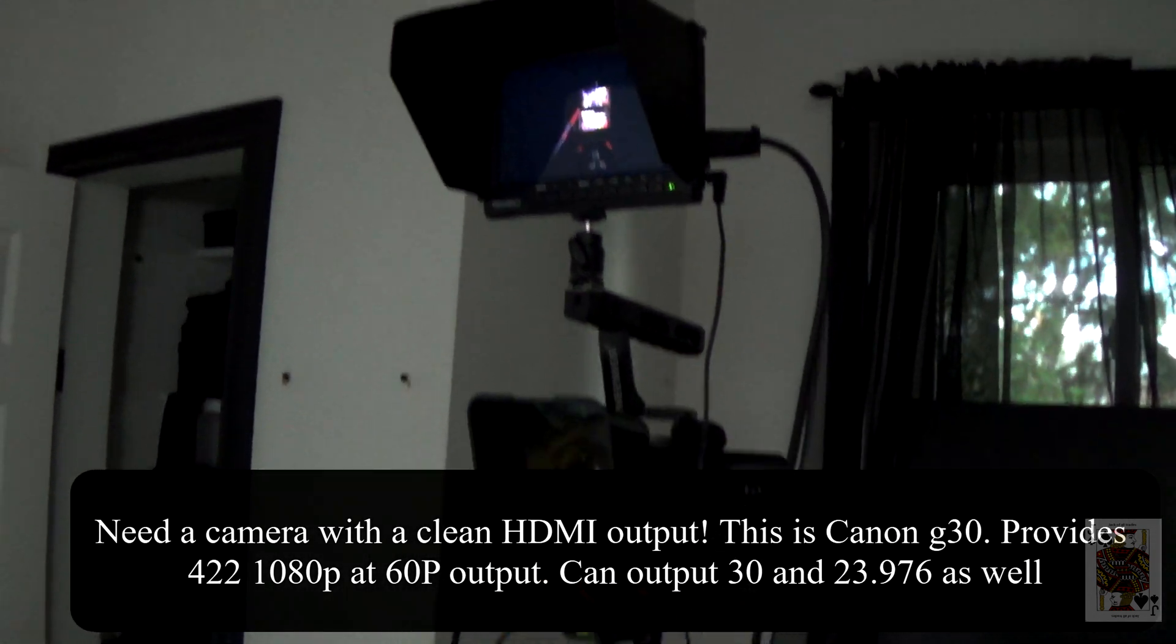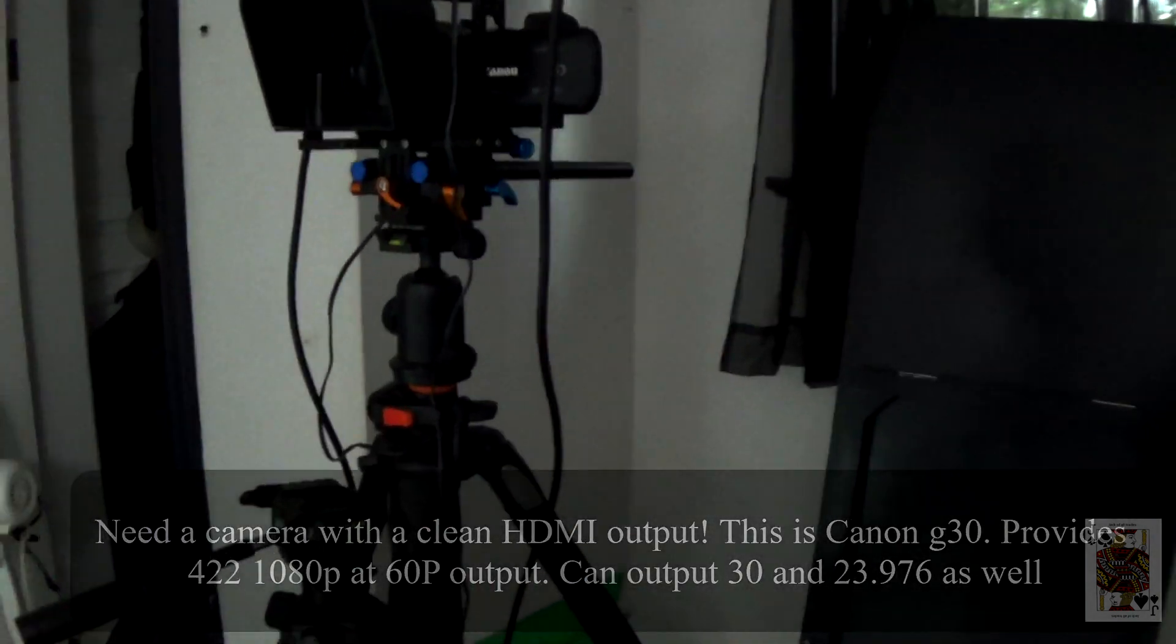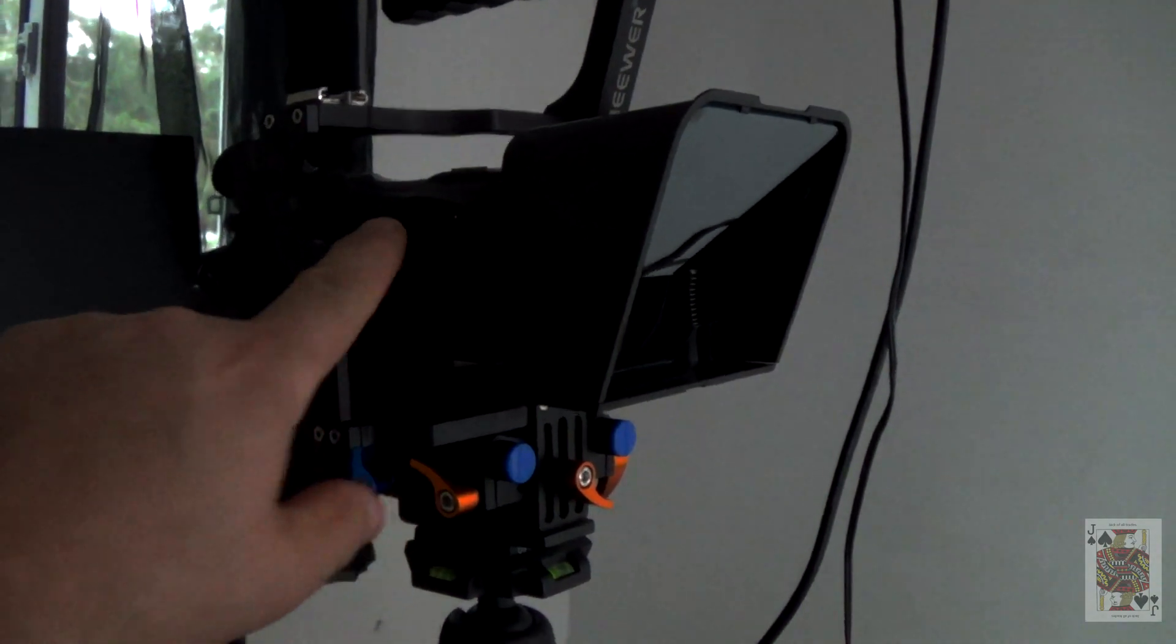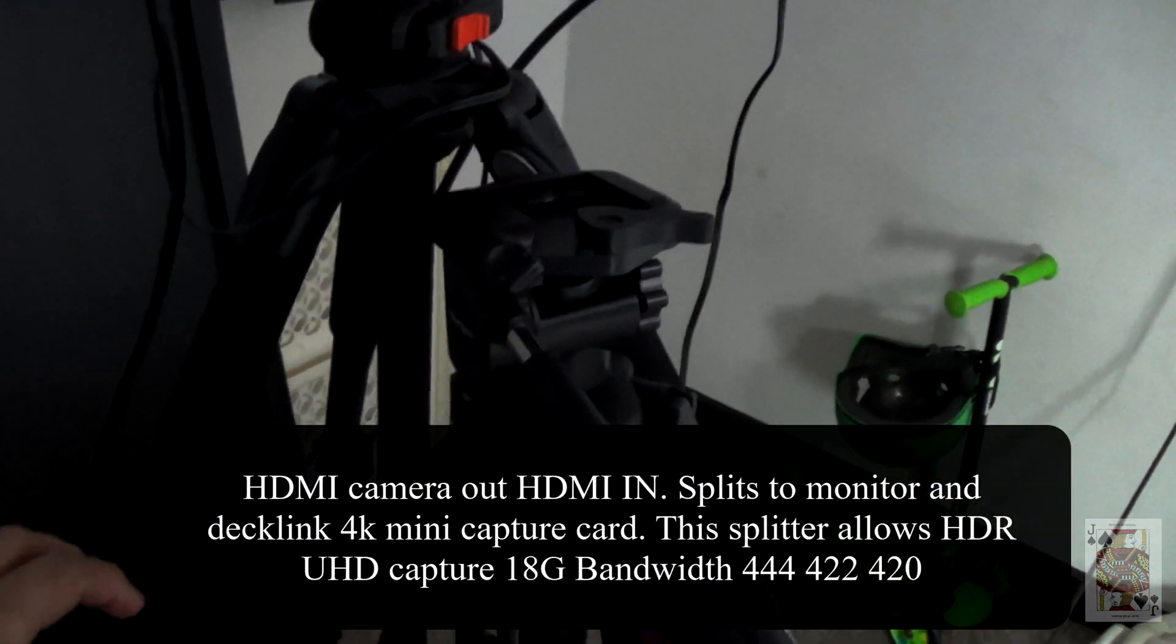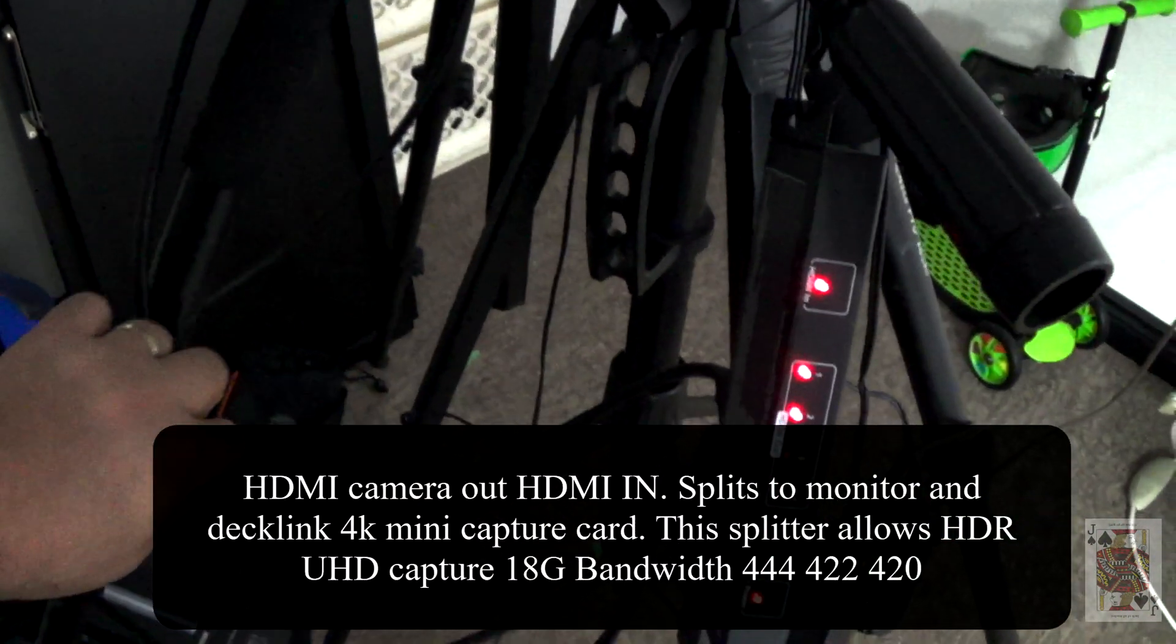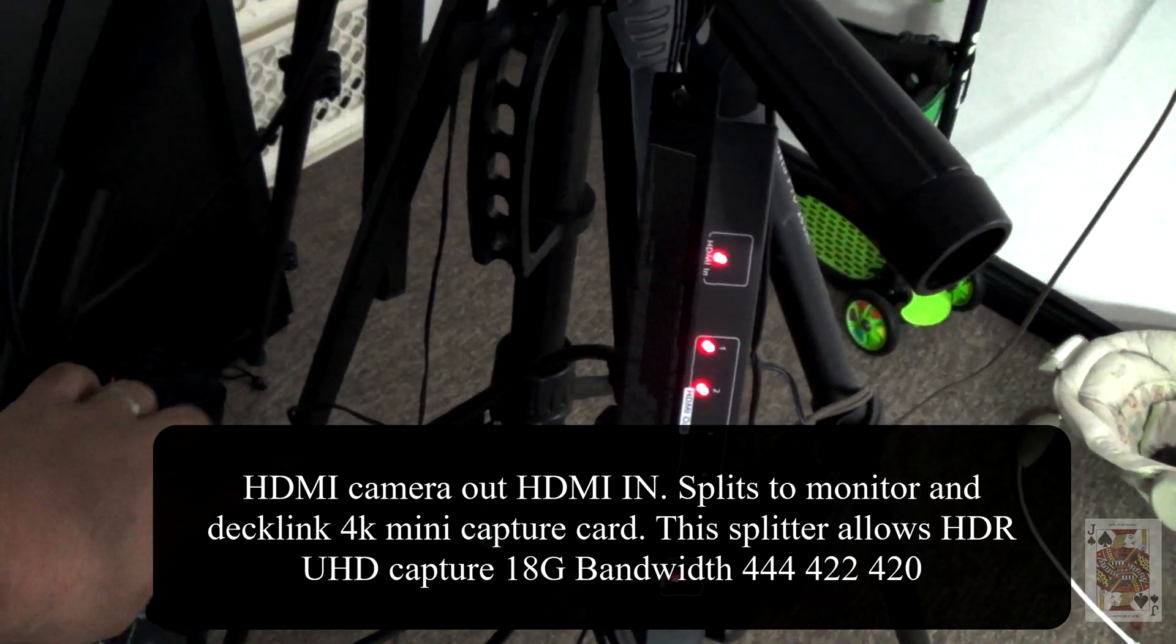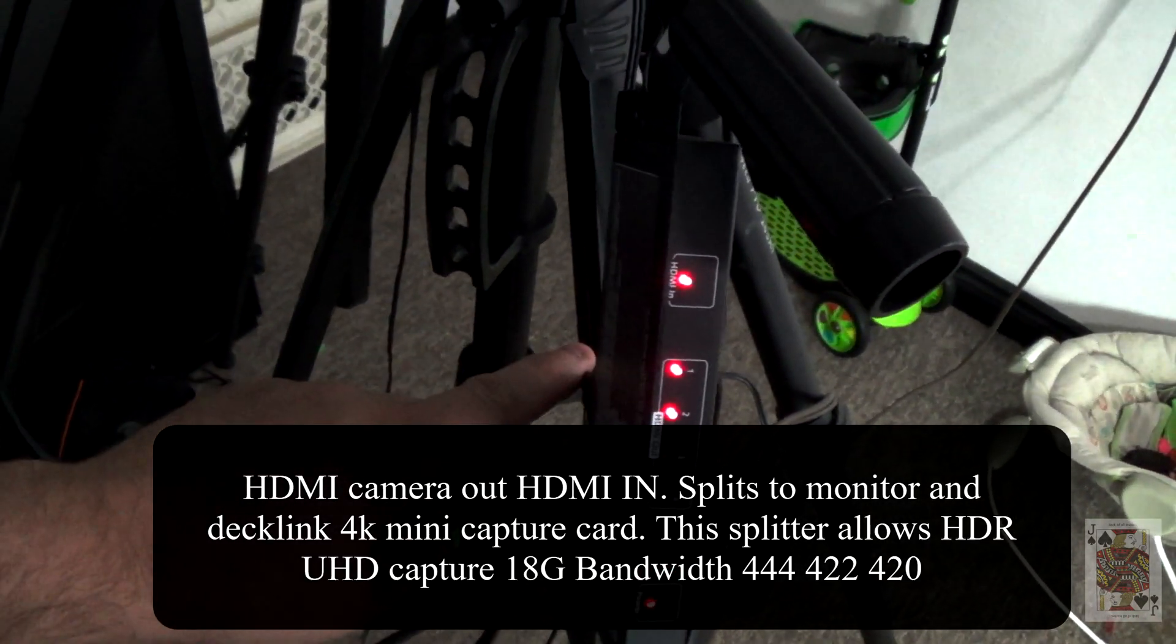You're going to need an HDMI clean output. If your camcorder supports 10-bit 422, this will work as well, and UHD and HDR.